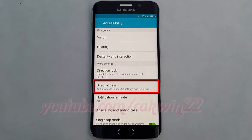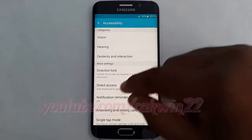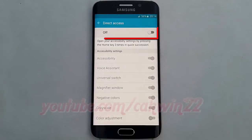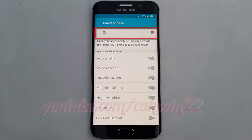Tap Direct Access. Tap the Direct Access switch until green to enable, or tap until grey to disable.